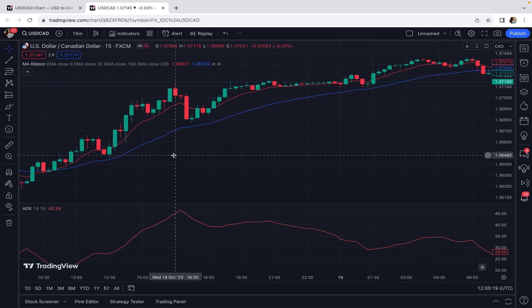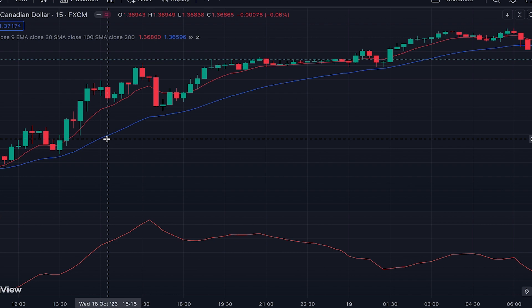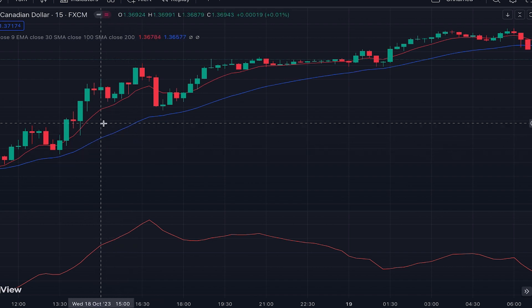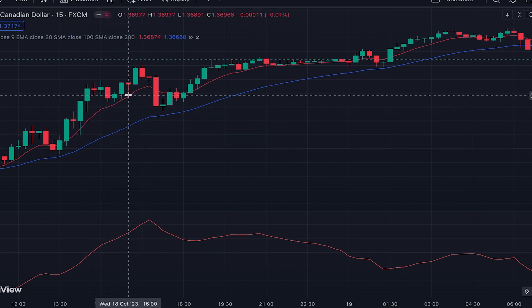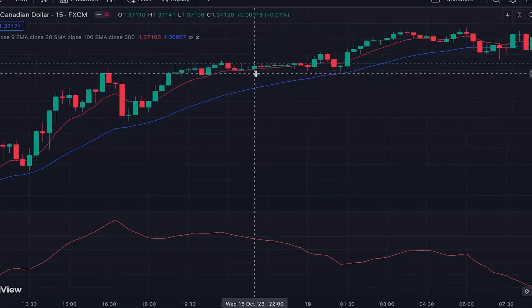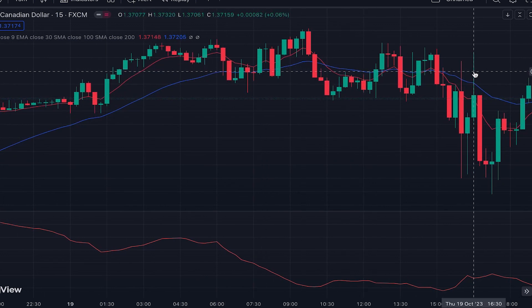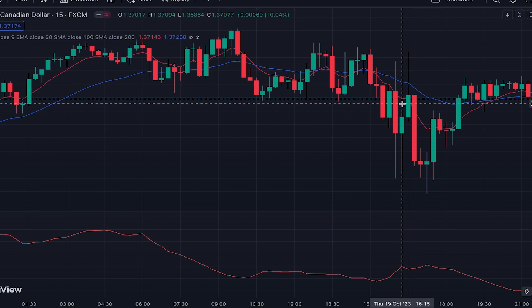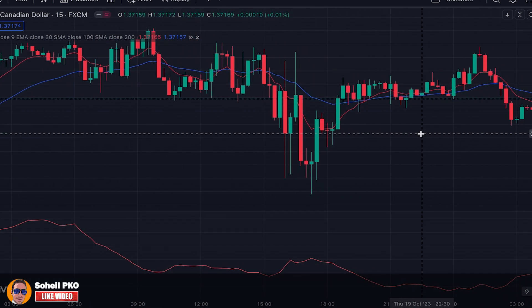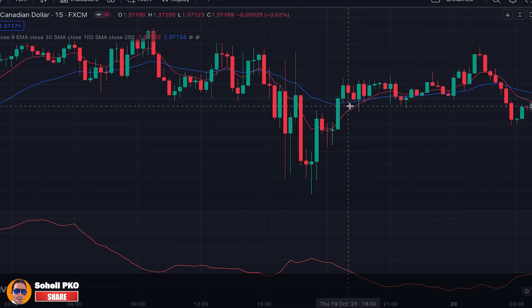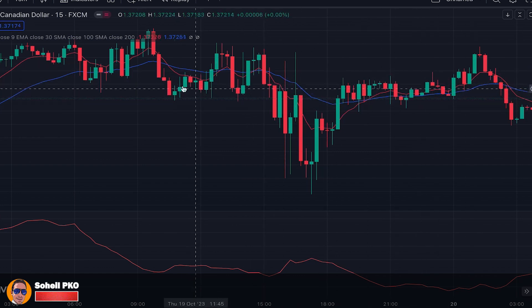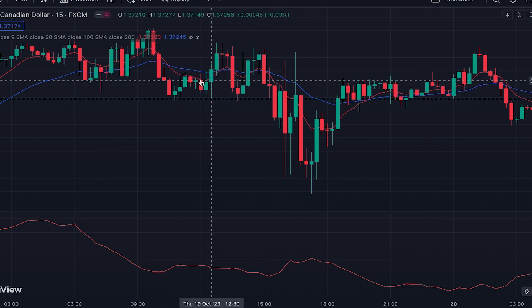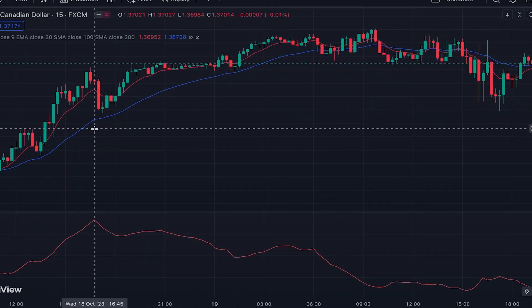These two moving average lines also help us know about trends and their strength. When the 9-period EMA is above the 30-period EMA, the price is advancing and we have a bullish trend. The area between the two MAs and the angle of the MAs help us evaluate trend strength — the bigger the area and the steeper the angles, the stronger the trend. When the area becomes smaller and the MAs flatten, the trend is weakening. When the 9 EMA goes below the 30 EMA, it shows declining price and probable downtrend formation.